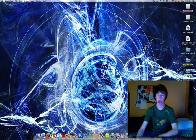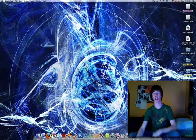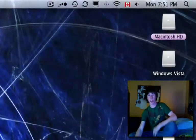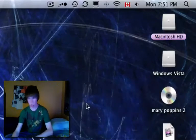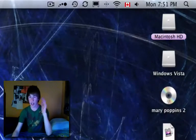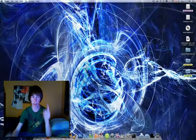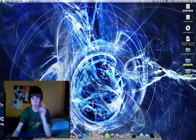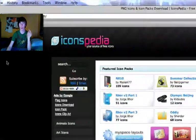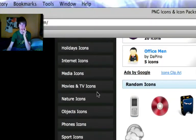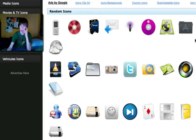Hi there everybody, my name is Jonathan. Today I'm going to show you how to change your system icons. As you can see, my disk icon is the basic disk icon — not very eye-catching. We're going to go to this website called Icons-Pedia. You can scroll down and find some pretty nice icons here, and they're all free, which is great.